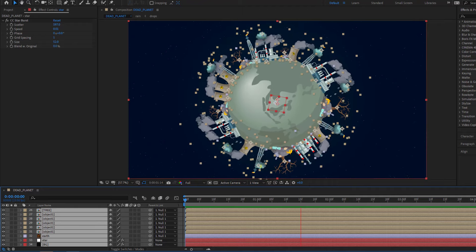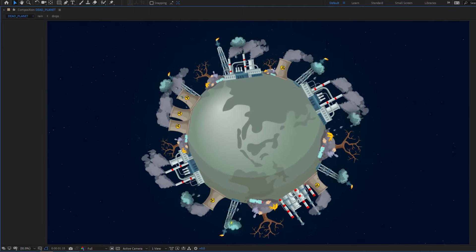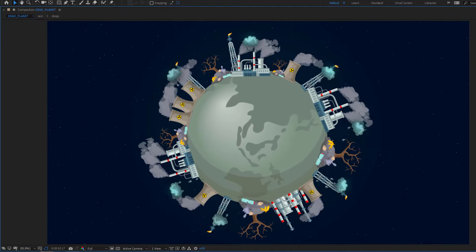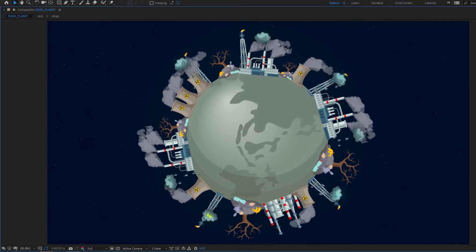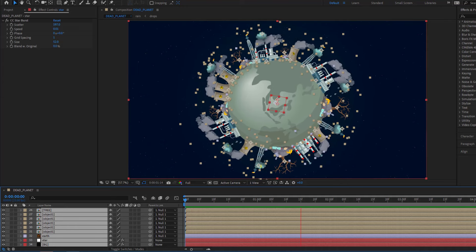Hey everyone, welcome to my new video. In this video I'm going to show how to make this animation using After Effects. Let's get started.